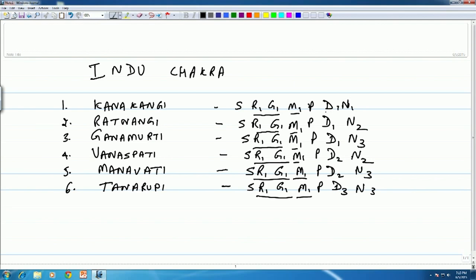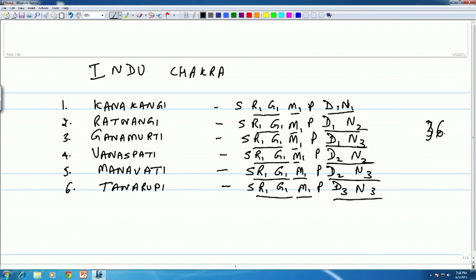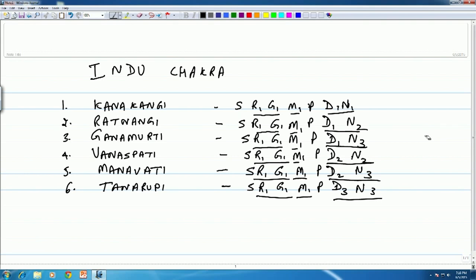The combinations of Dha and Ni vary across the six Melakartas: Dha 1 Ni 1, Dha 1 Ni 2, Dha 1 Ni 3, Dha 2 Ni 2, Dha 2 Ni 3, and so on. Ma 1 will remain constant for the first 36 Melakartas. From the 37th onwards, the Melakartas take the same swaras as the first 36, except that M1 becomes M2. That is actually the scheme with which the 72 Melakartas are generated.